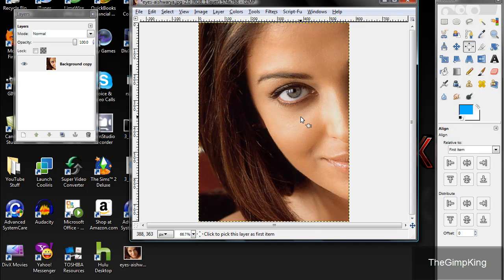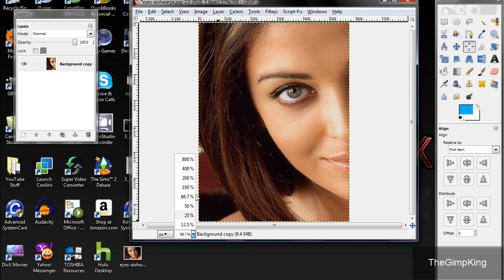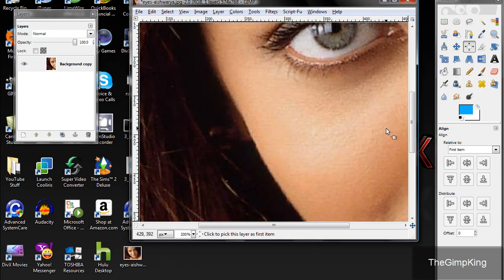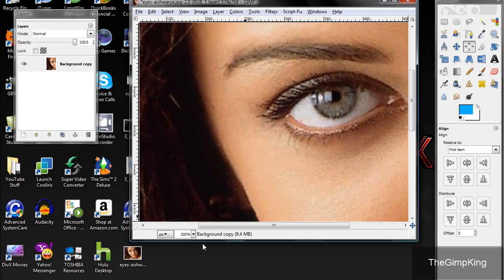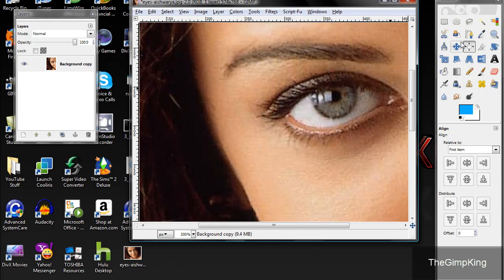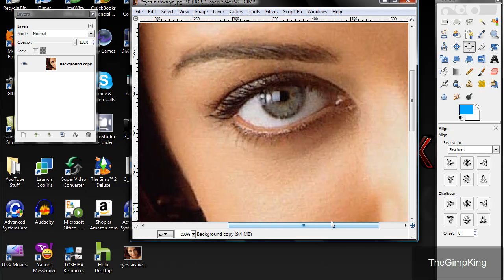First, zoom into maybe 200%. If that's not close enough for you, you can zoom in a little bit more, but that looks fine to me. If it's pixelized, sorry, can't do nothing about it.